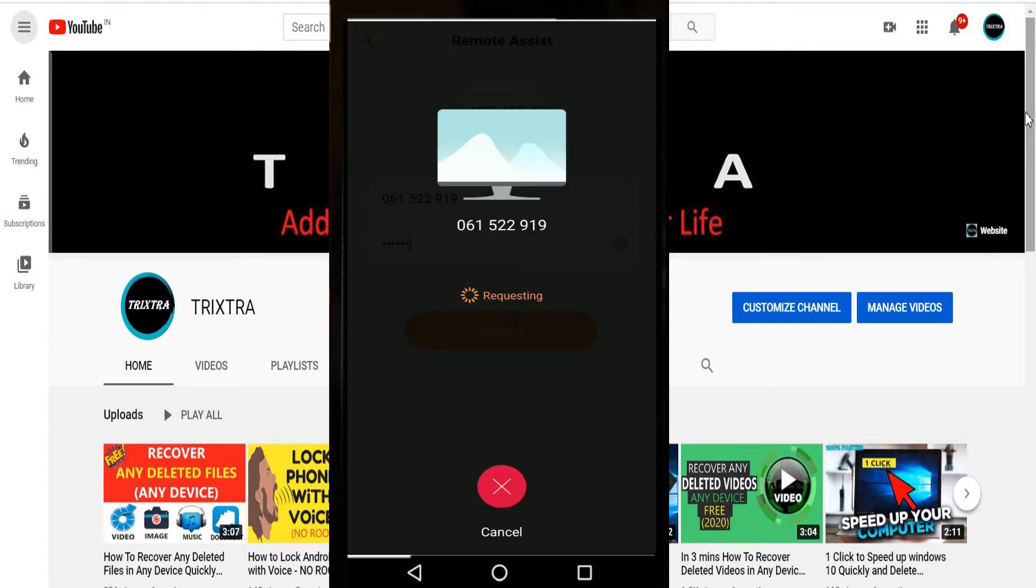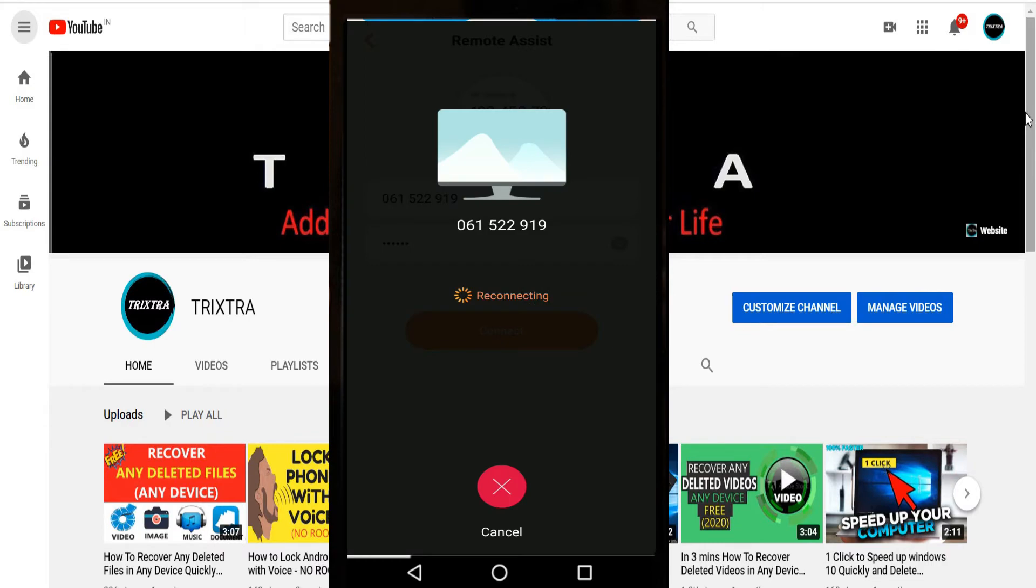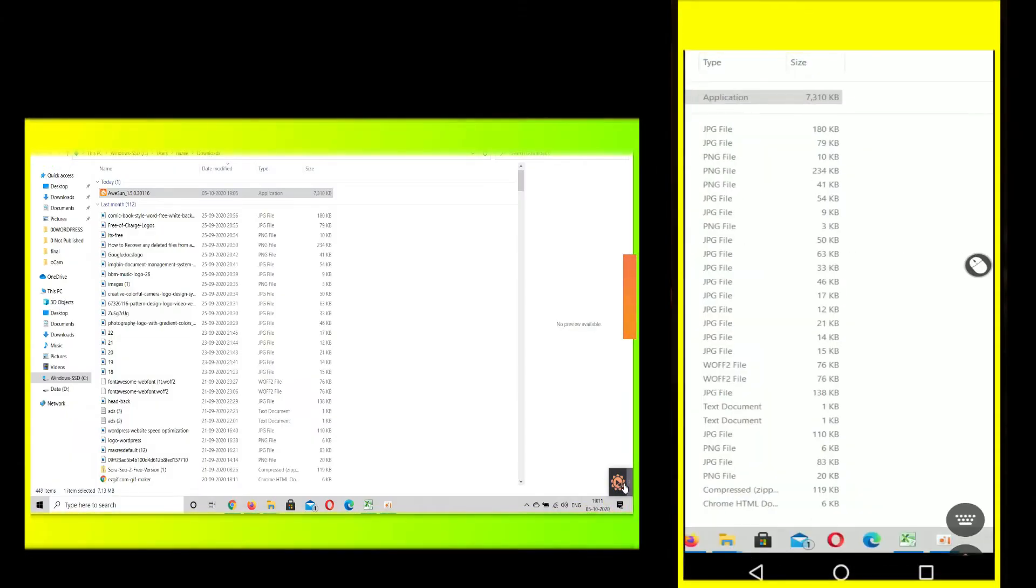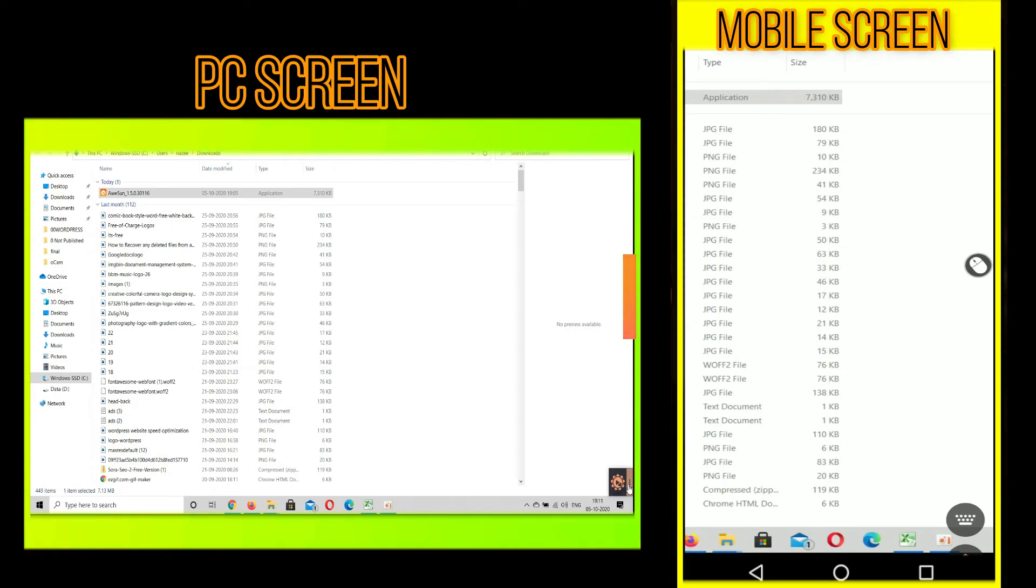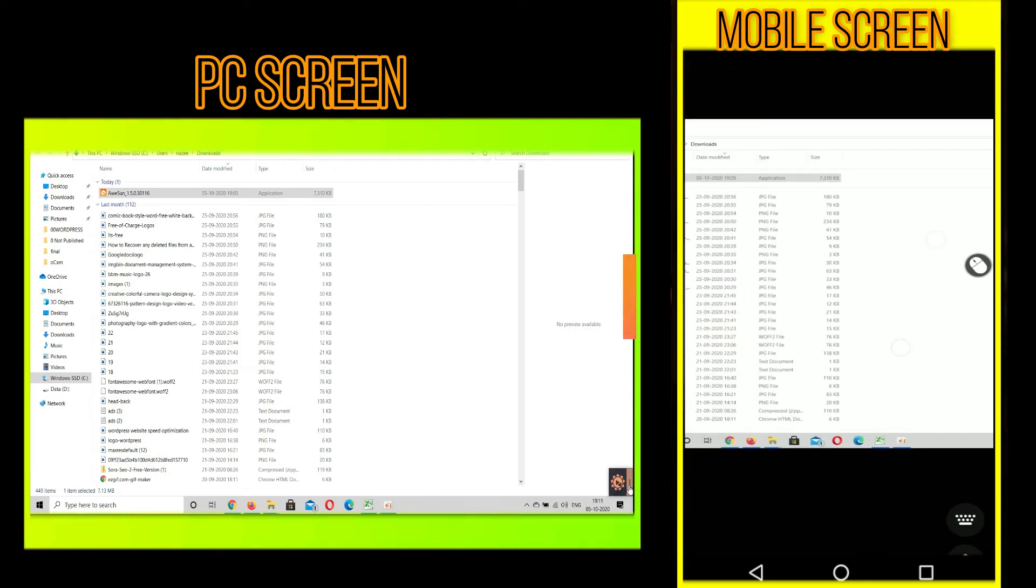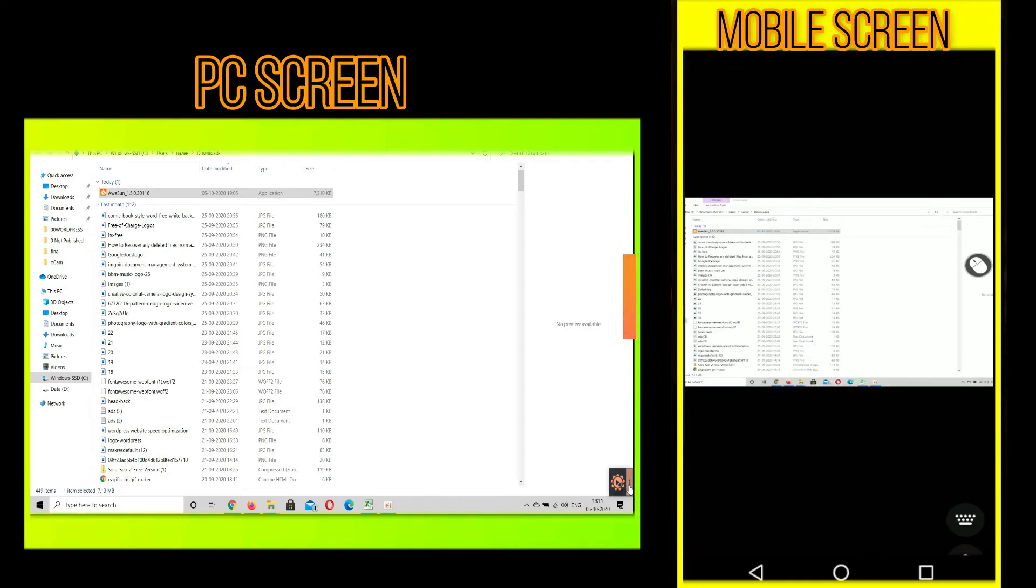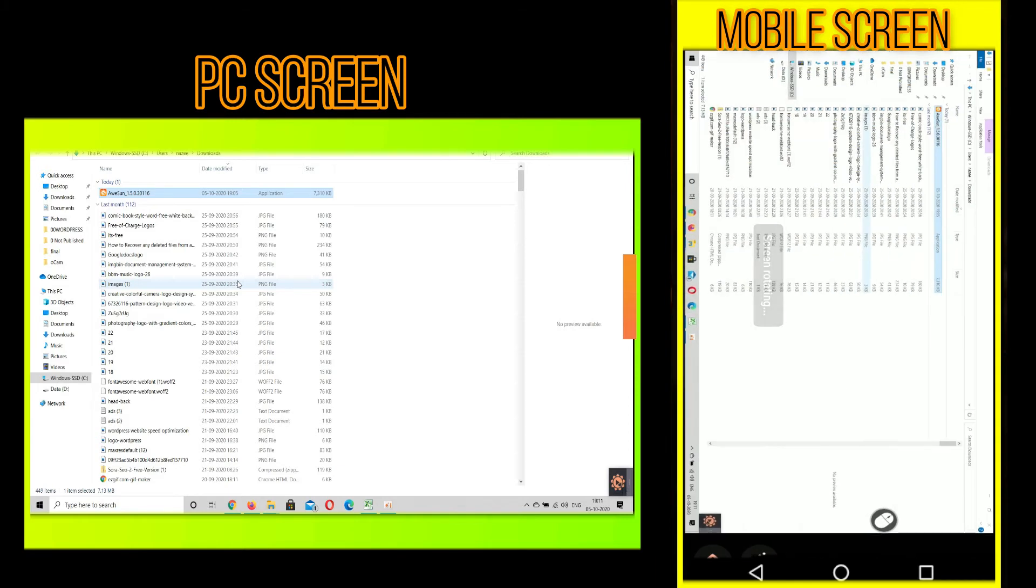After the connection is established, the laptop screen will be mirrored on your phone exactly. Now you can use this in both portrait and in landscape mode as well. In that, mouse cursor option is also available. You can use that to control your PC from your mobile phone.